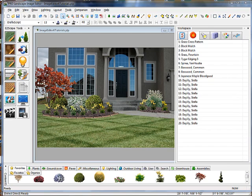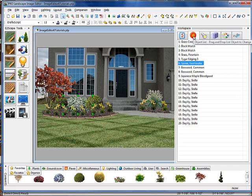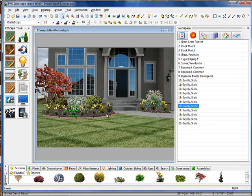Now one thing that we have changed in Image Editor is the way that we reorder plants as far as the layering goes. Whenever we select a plant, you'll notice that over in the workspace, we have an Object tab here. The Object tab has the item selected that we have selected on our project. So you'll see that if I change my selection, it selects something else in this listing.